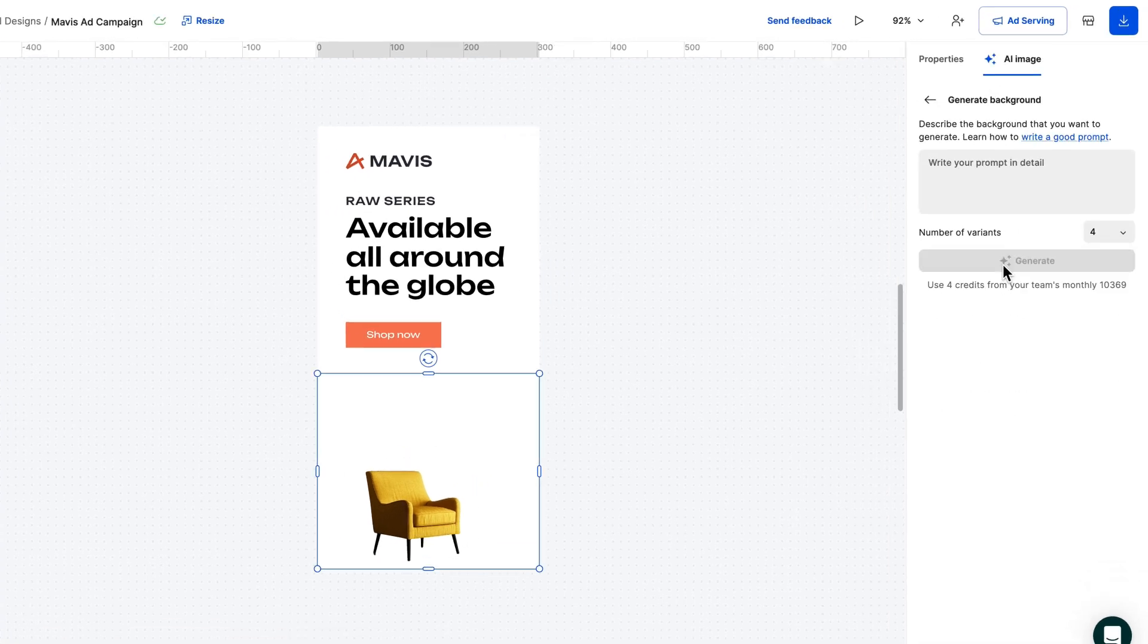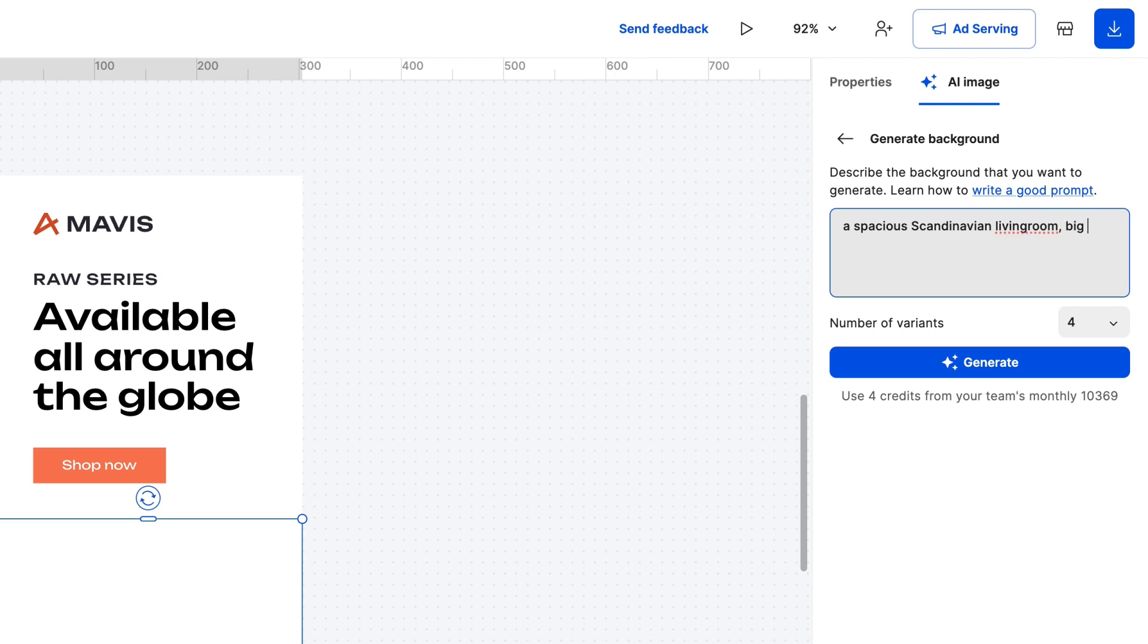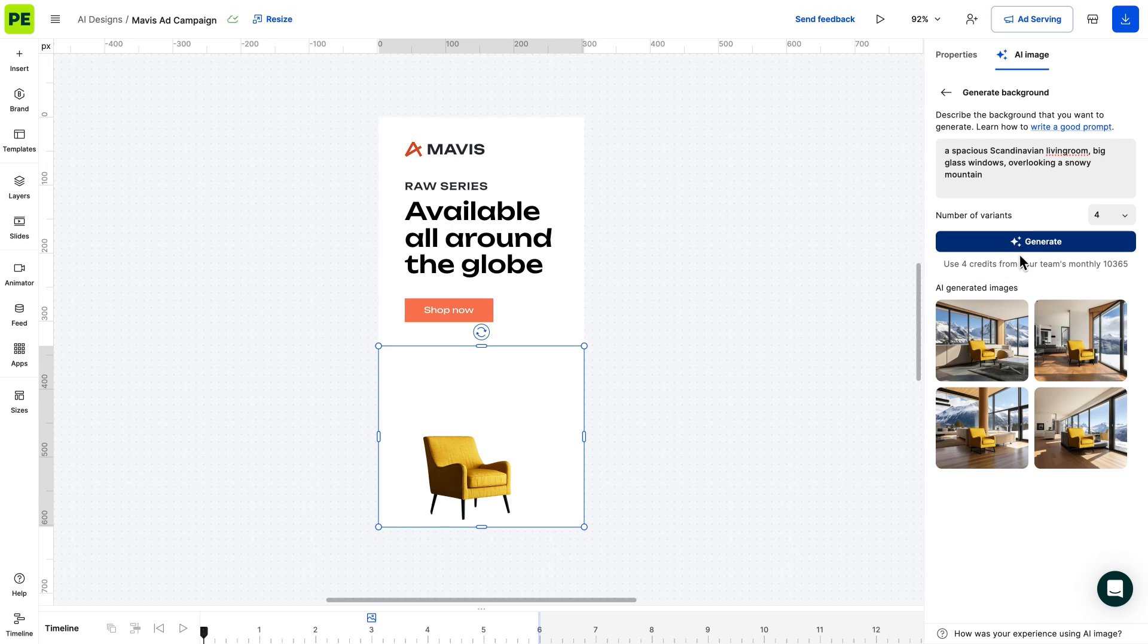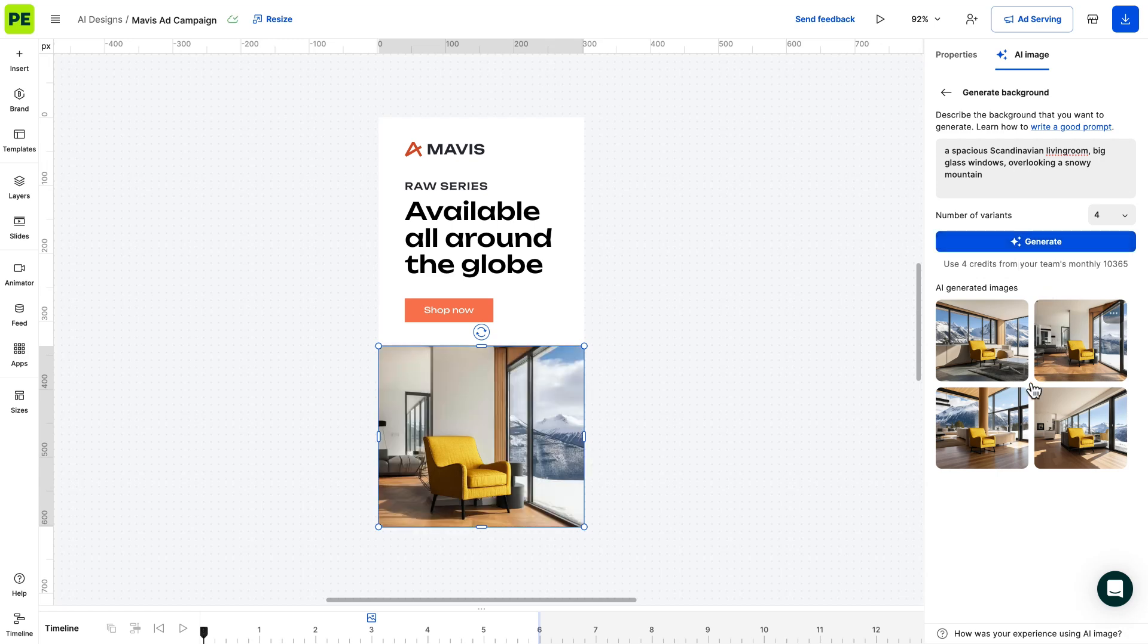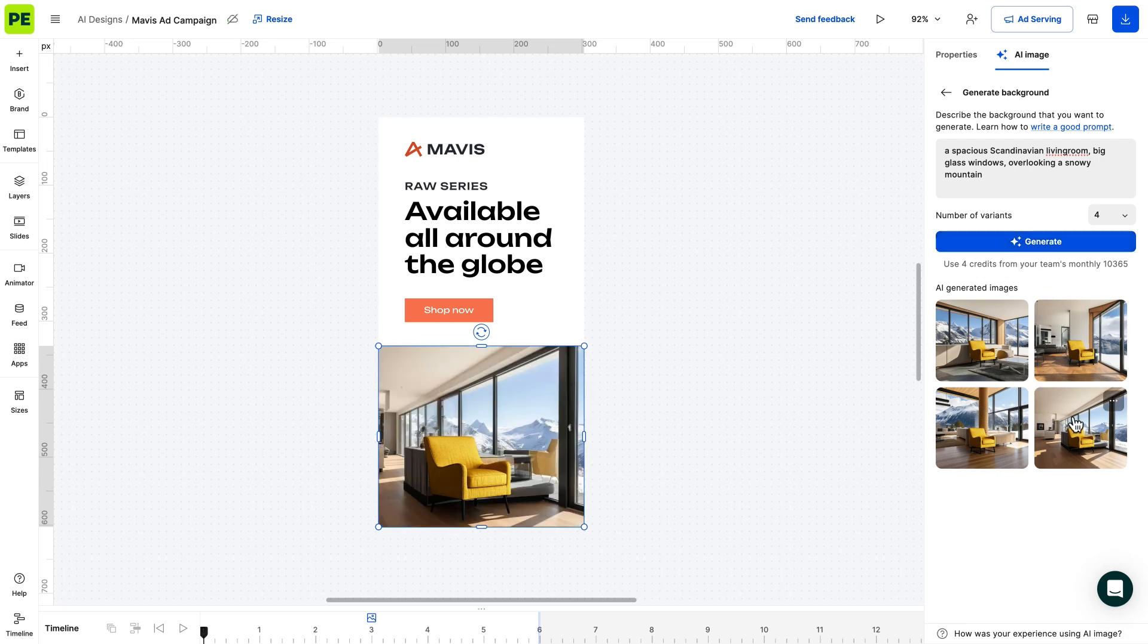What if you want to add a new background to your image? No problem. Simply describe the background you want to generate and our AI will take care of it, giving your image a whole new look and feel. This comes in handy when you want to showcase your product in different parts of the world.